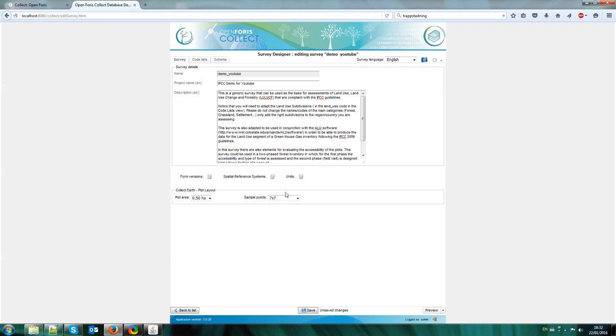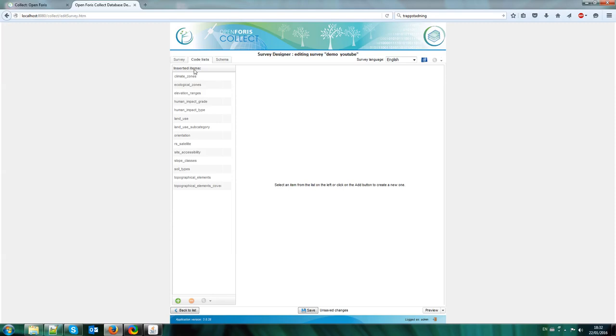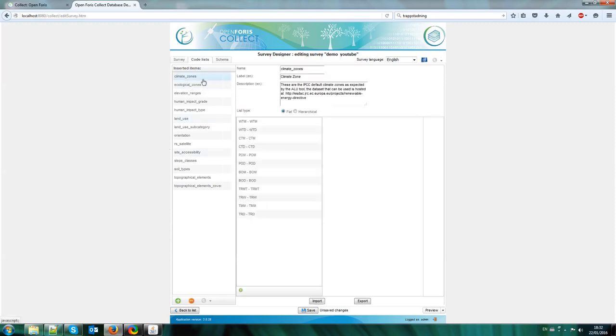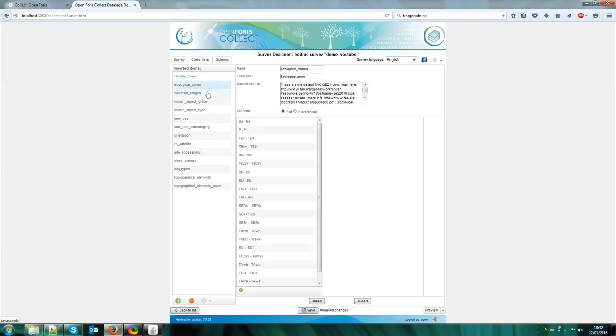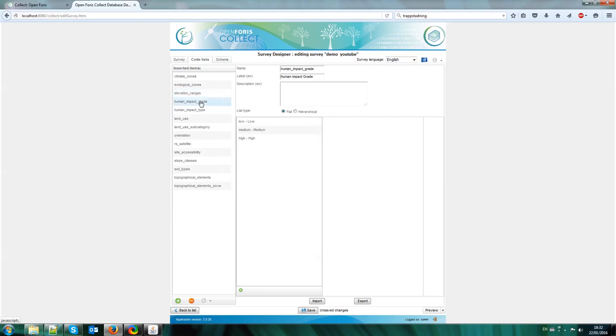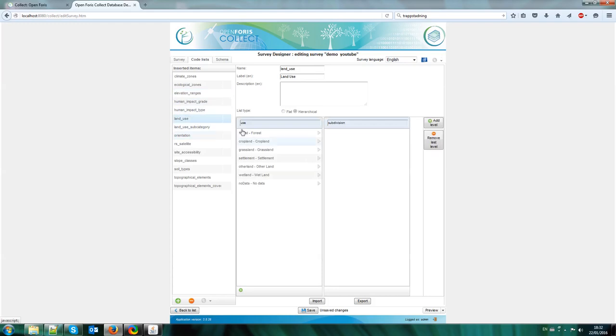So we leave it here as 7x7 so we have a half hectare plot with 49 dots. These are 49 dots that we will be using for estimating the canopy cover and so on. So here in the code list you can see the code list that we used in the survey, so the type of climate zones, the ecological zones, elevation ranges, the types of the grades of the human impact, the types of human impact, the land uses, land uses subcategories.